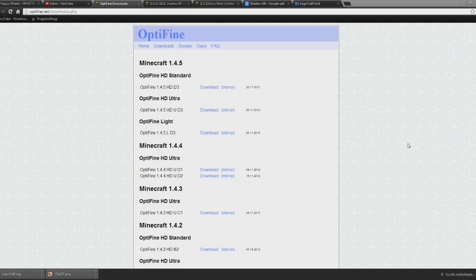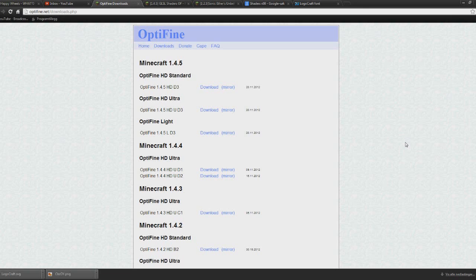What is everyone, RooneyTitan here, welcome back to another installation tutorial, and this installation tutorial is for the shaders 1.4.5.